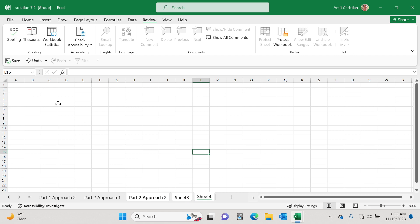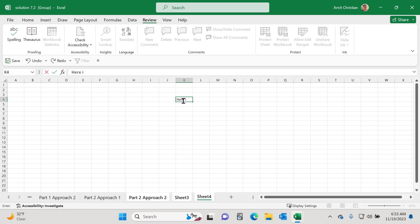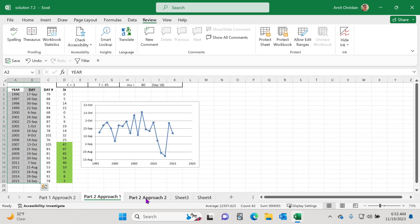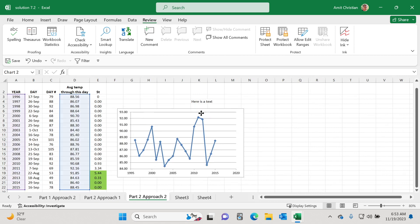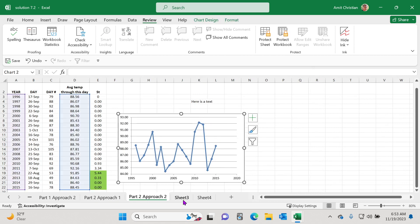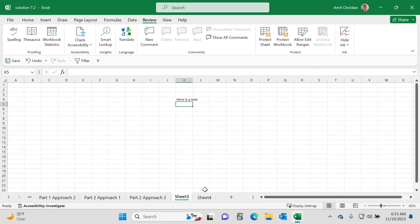Because if you start typing, in fact, it will type into each of these worksheets because I have selected all three of them. For example, here is a text just to confirm. So if I click somewhere else, if I go here, you can see that there is a text here. There's a text here and there's a text here.